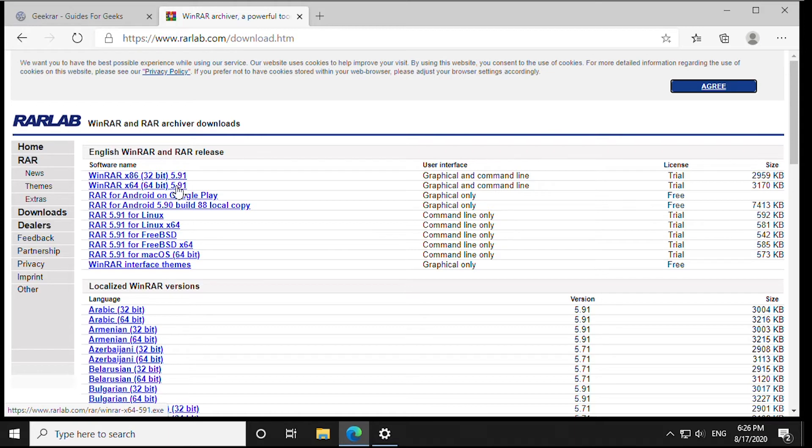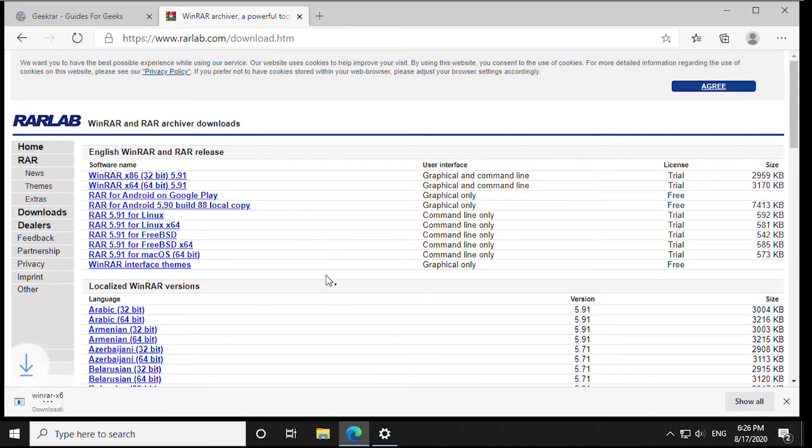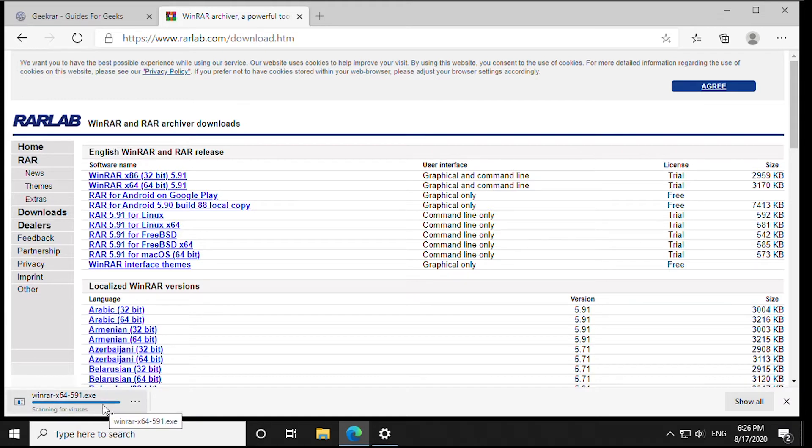We're going to download the 64-bit version for Windows 10, which is the operating system that we're using. We'll let it download.